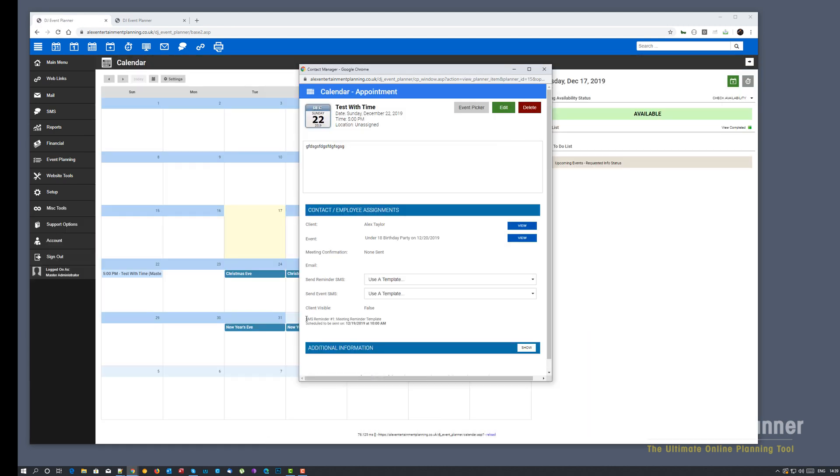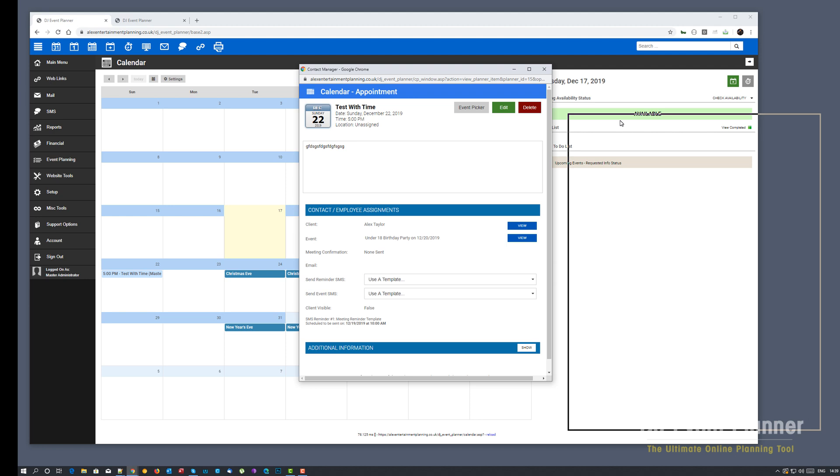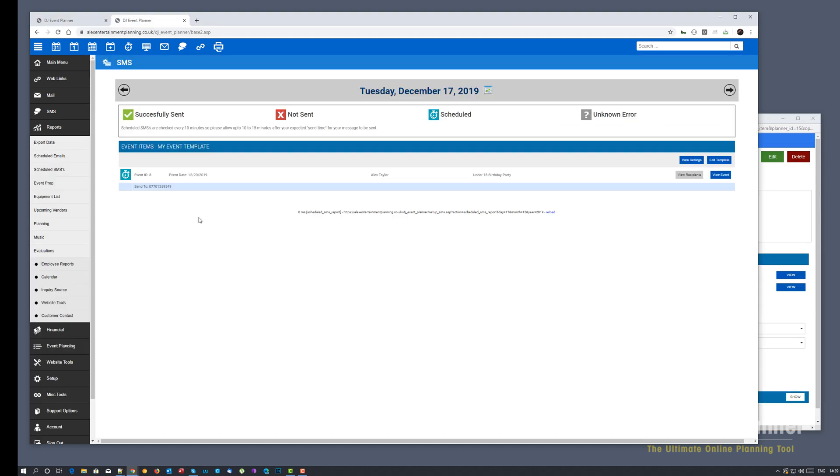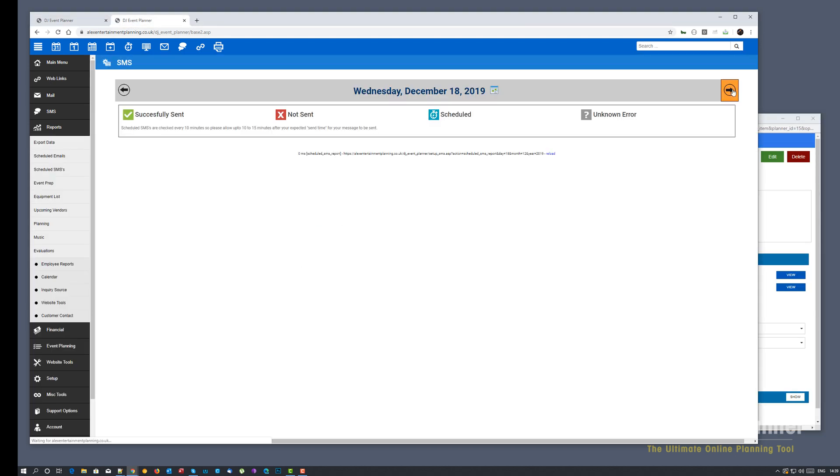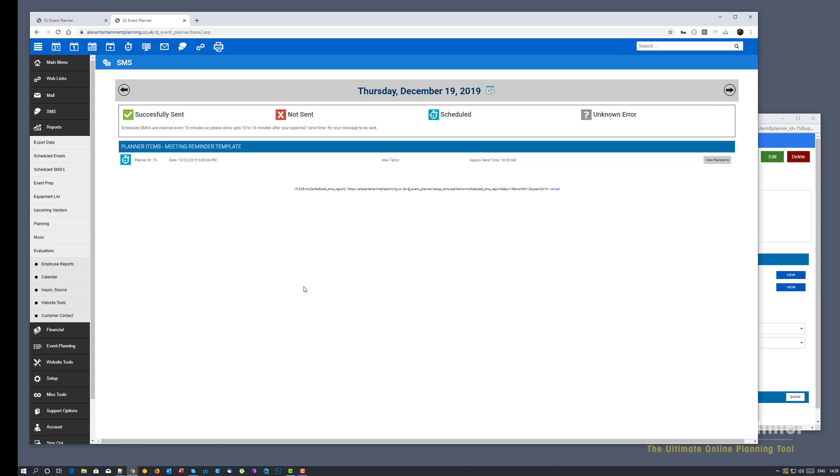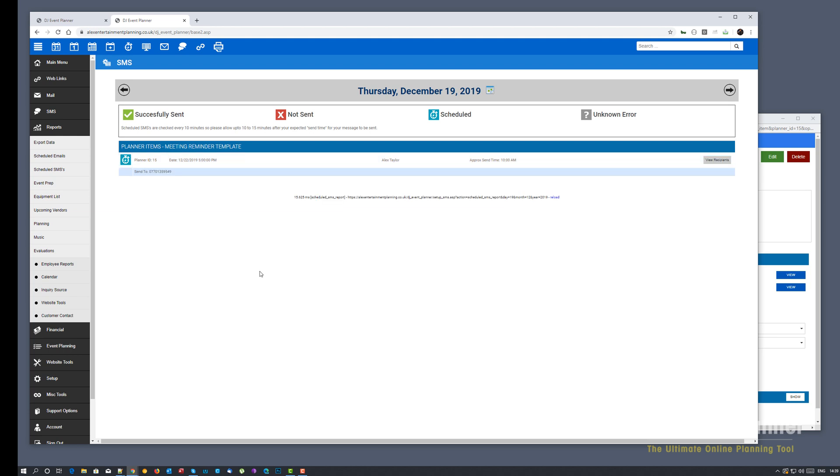On this page you'll now see, just like you would have with an email reminder, you'll now see that it's scheduled to be sent on the 19th at 10am. And again, if we go back to our report, go forward two pages, you'll now see a planner item that is due to be sent at 10am. Again, you can view recipients and it tells you which ID and what date the meeting reminder is going to be.